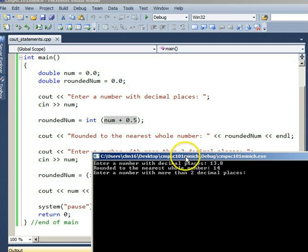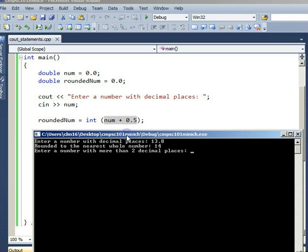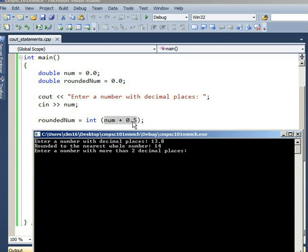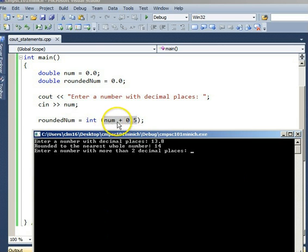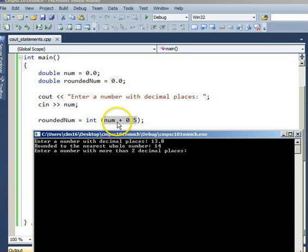Follow with me. 13.8 plus 0.5, that works out to 14.3 as a whole in that set of parentheses, 14.3. What do you get when you take 14.3 and you typecast it to an int? In other words, chop off the decimal places. We also call that truncating the decimal places. 14.3, sorry, we chop off the 0.3, and we're left with just 14,